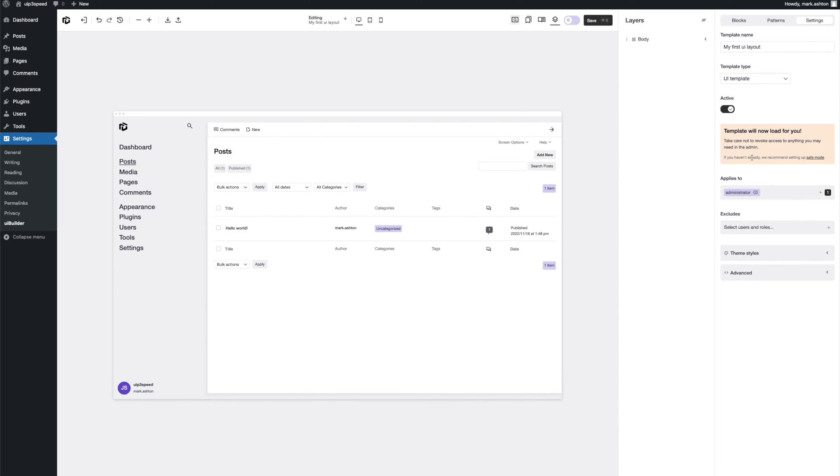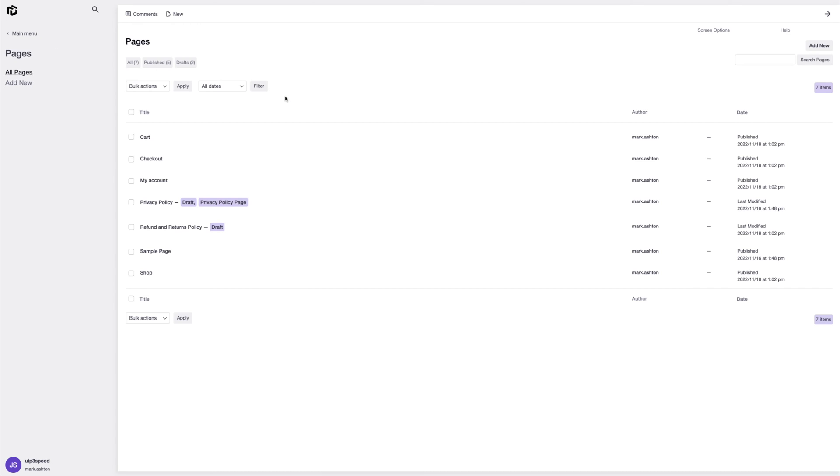But yeah, for the context of this, we don't need to pay any attention to that. We've got it synced to admin. So let's save this out and let's just navigate to a new page.